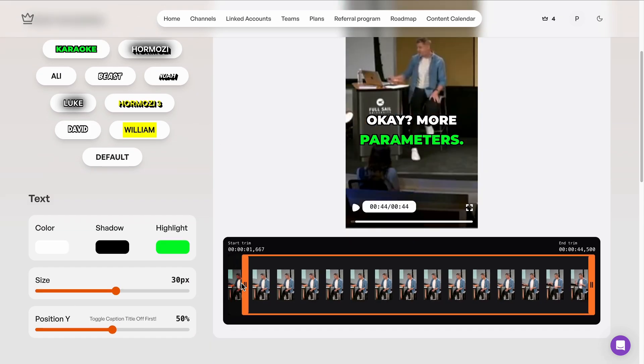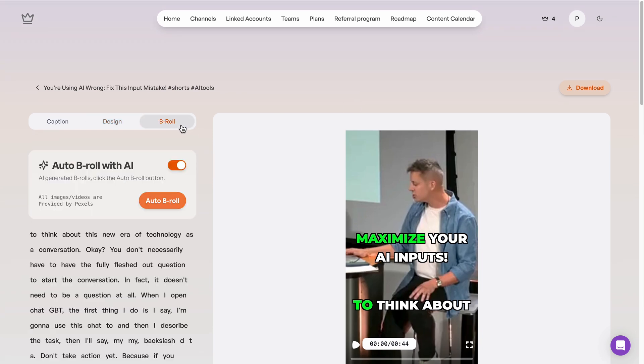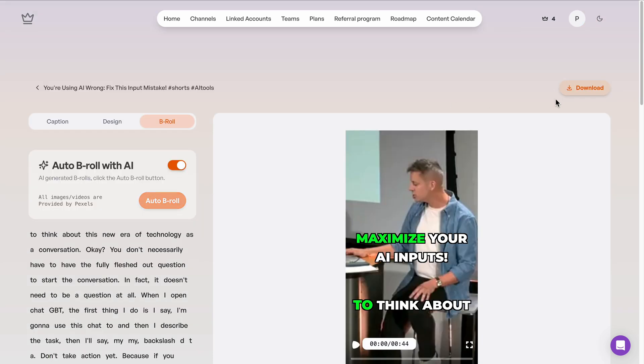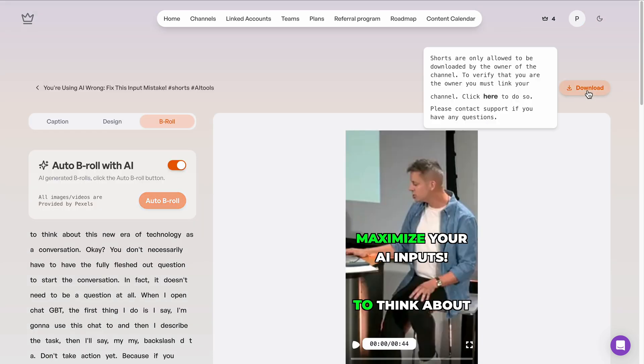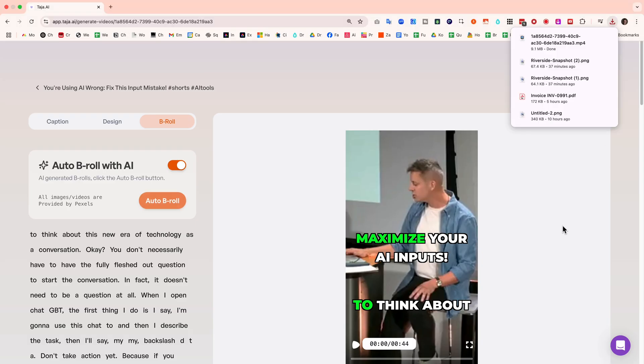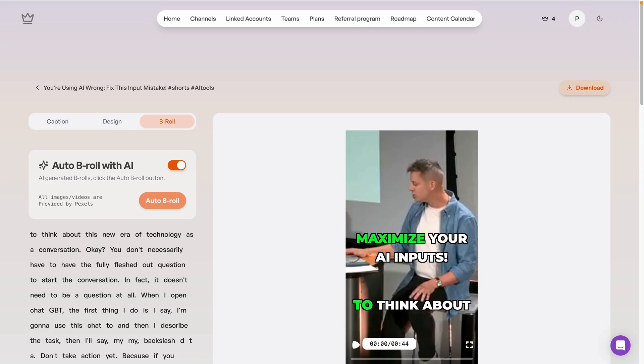If I want to add B-roll, I can even do that too, thanks to the integration with Pexels. Don't worry about doing that manually. It's as simple as using auto B-roll feature. And when we're happy, we can click download and that clip will be ready for us in just a few seconds. There we have it. I'm impressed and there's even more features to show you.